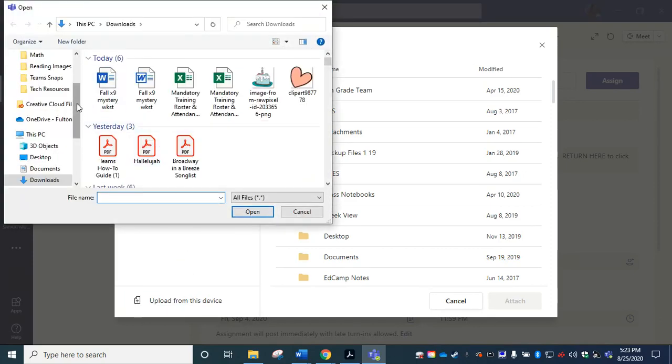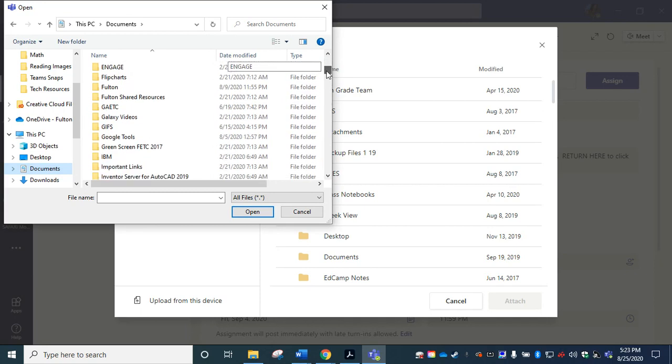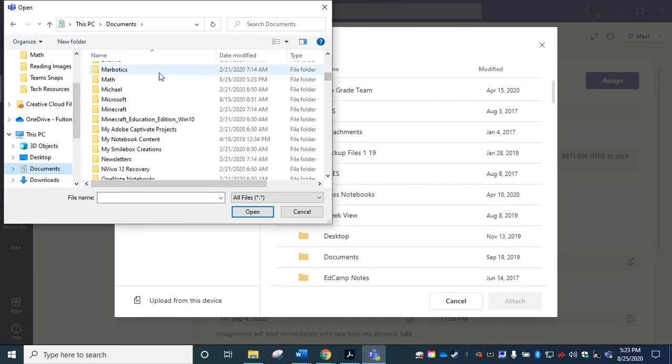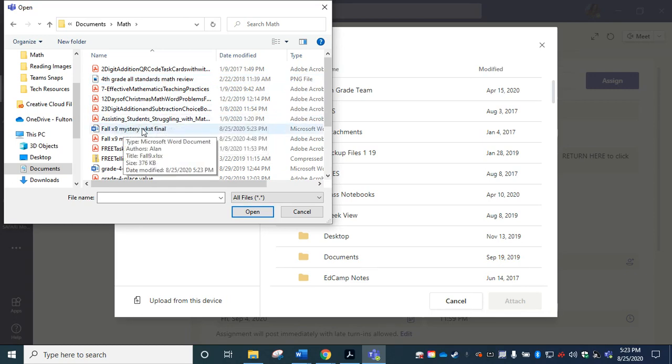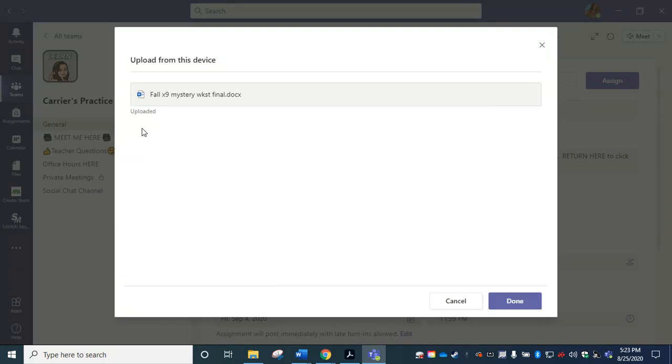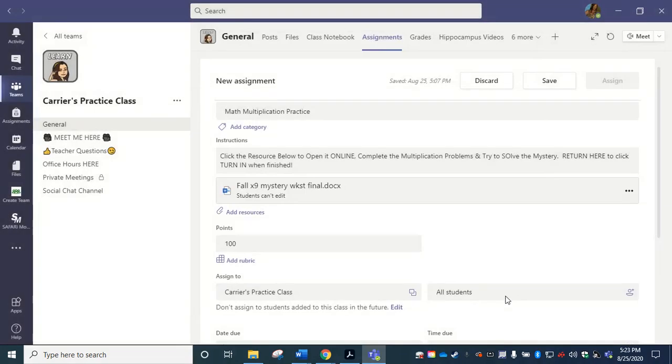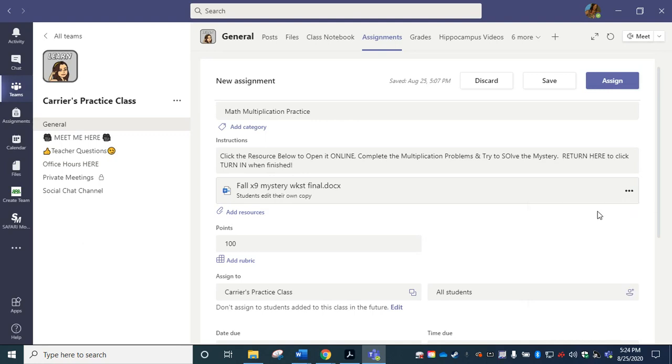And this time I need to navigate to documents and math. And here it is fall times nine mystery worksheet final. It's attaching a copy. I'm going to choose done. And again, look, it says students can't edit. Remember what we have to do. Just click these three dots and choose students can edit their own copy so that when you choose to assign it, they will be able to click and open to this document online.